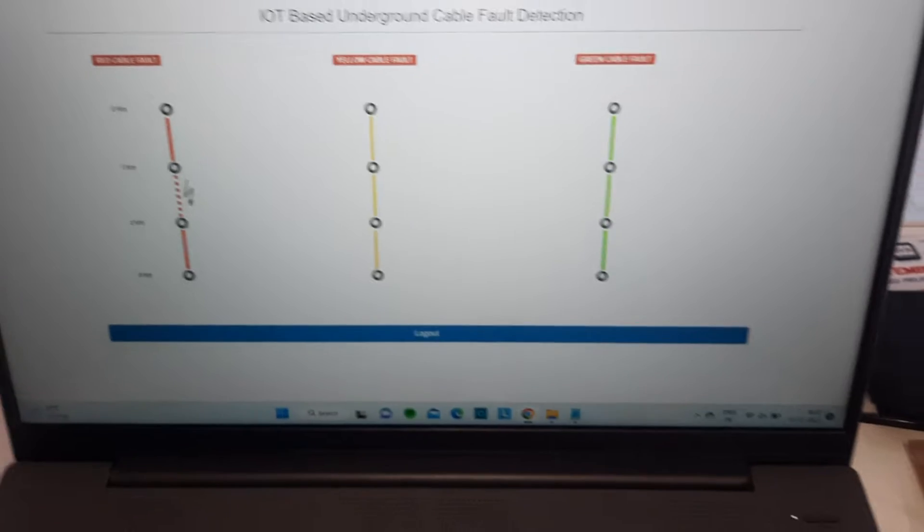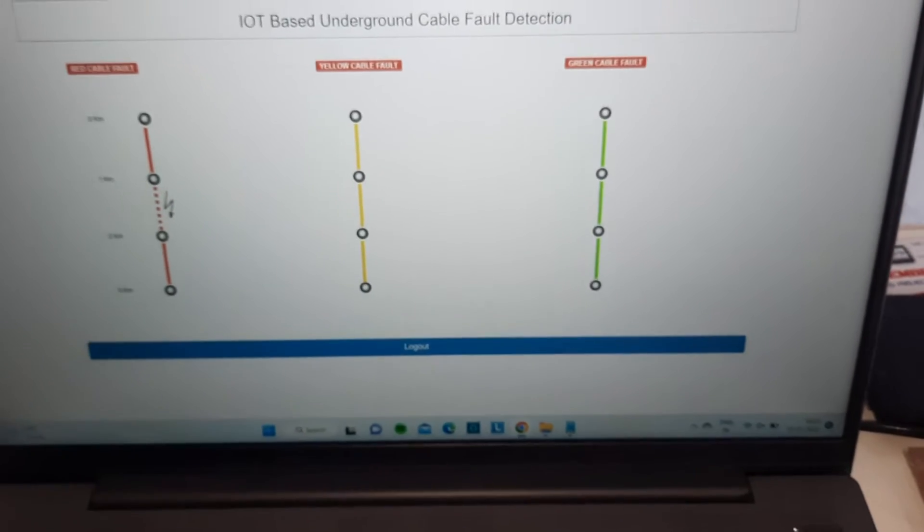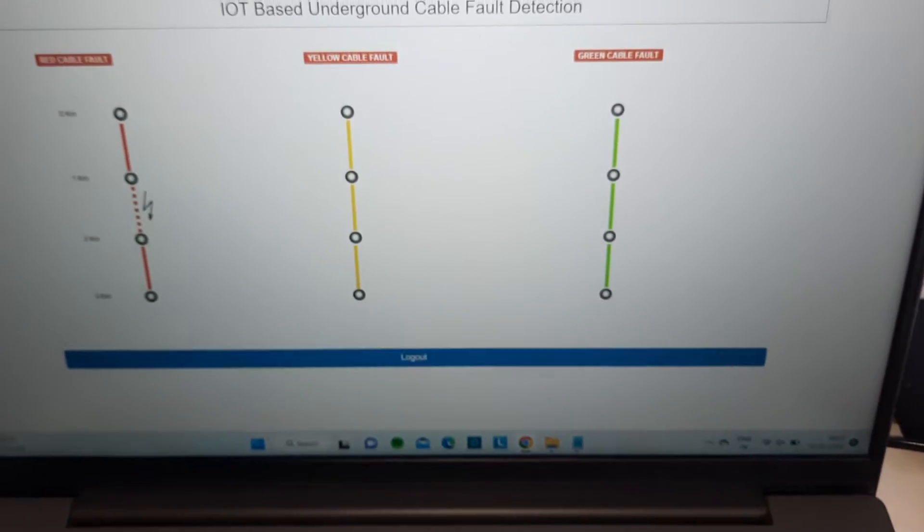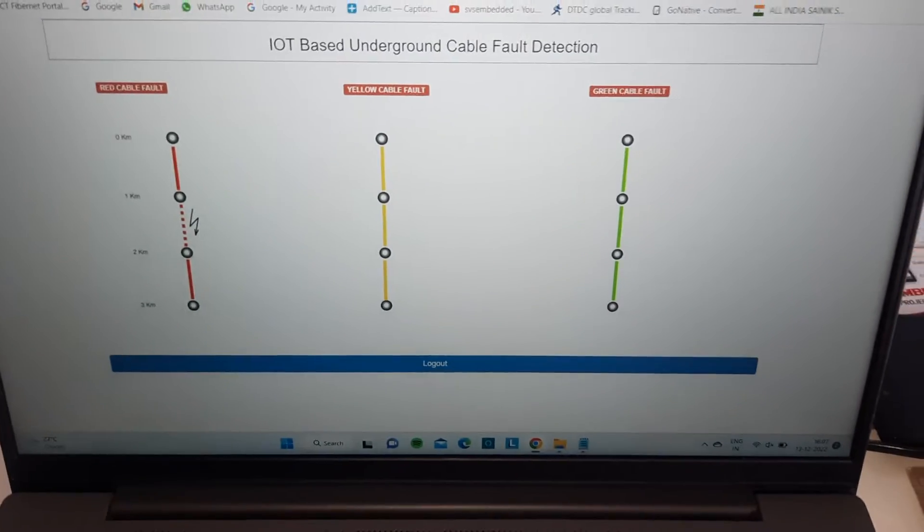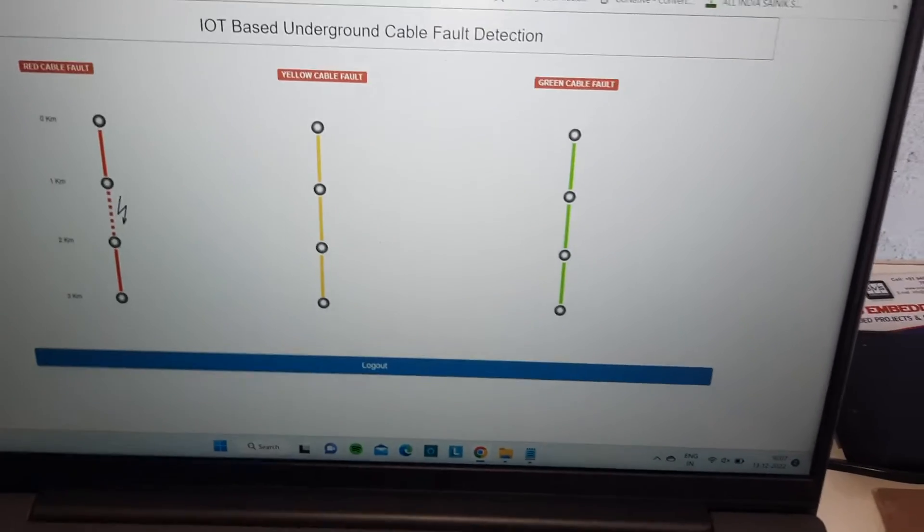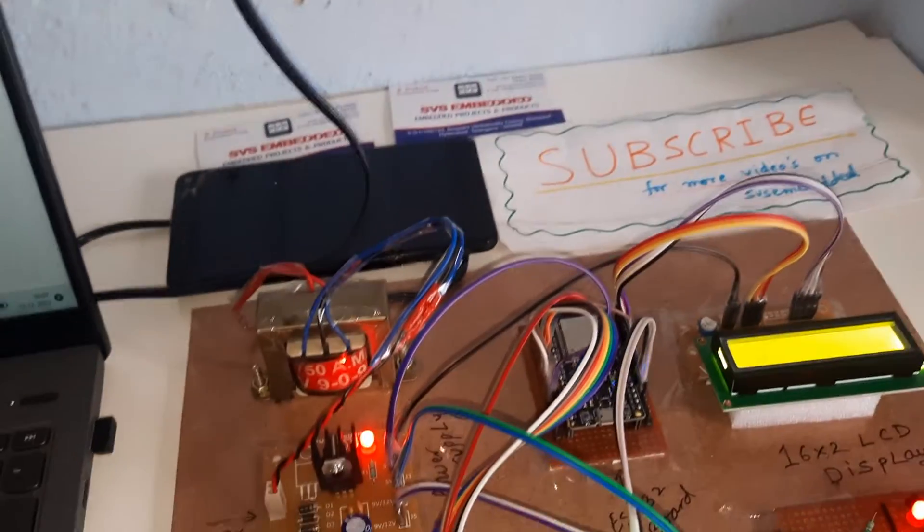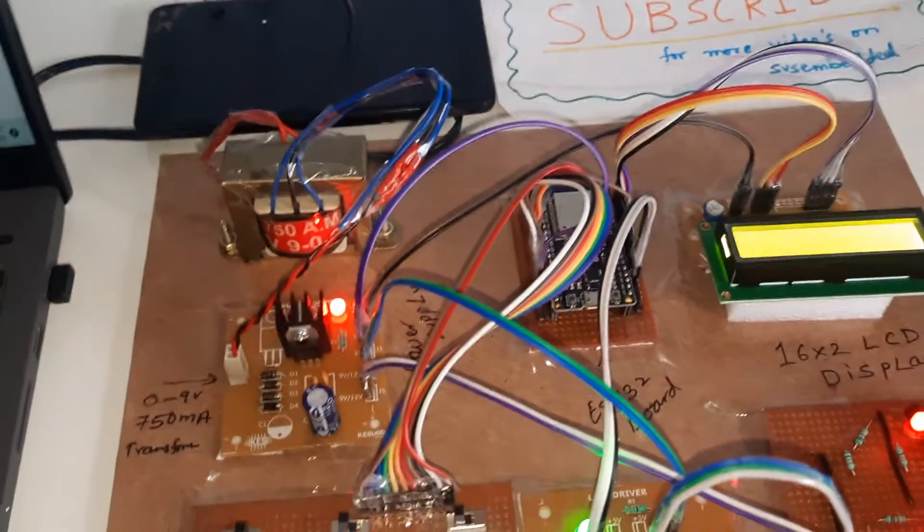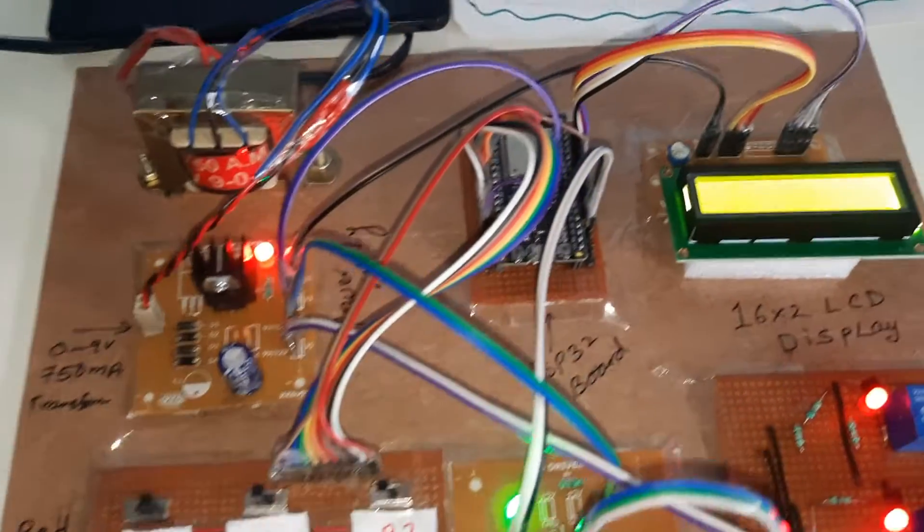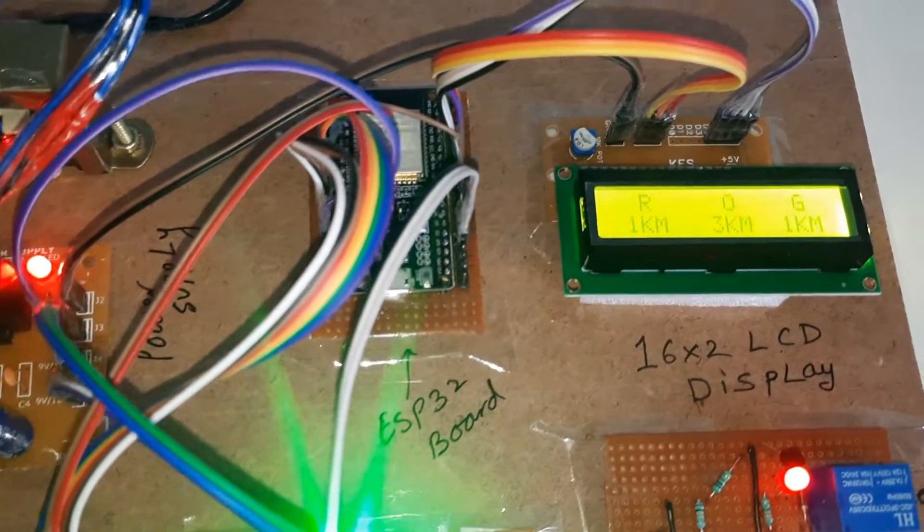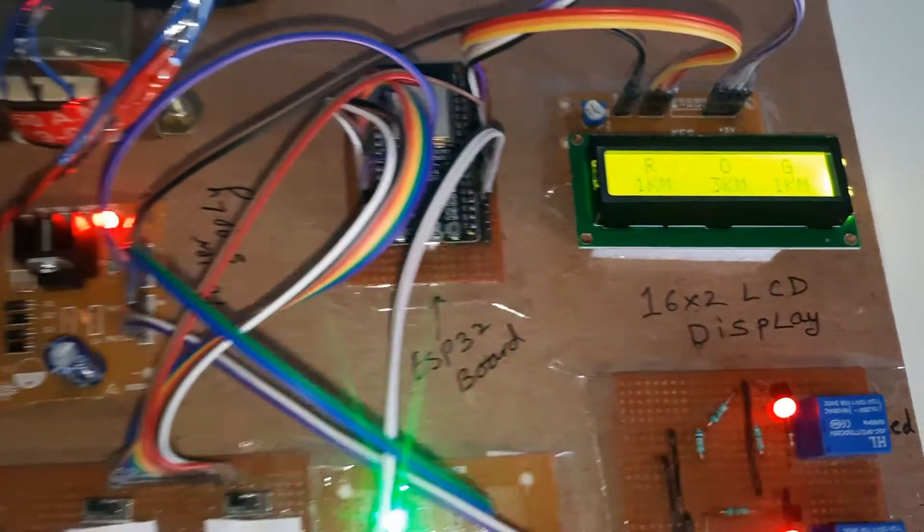Once it's sending the data, it will send completed. It's in loop mode. After every count completes, then only it will send the data to our server - 1 kilometer, 3 kilometer, 1 kilometer.